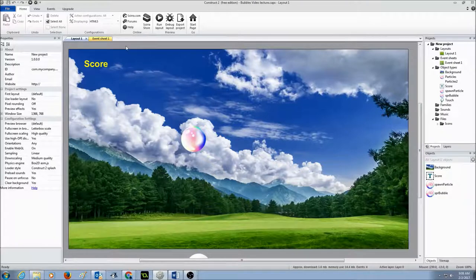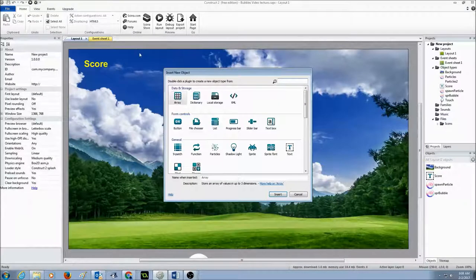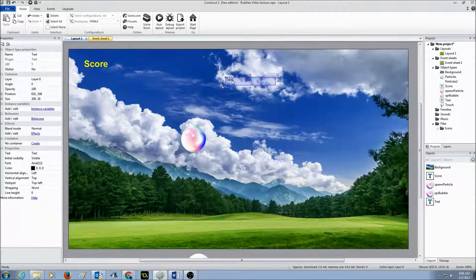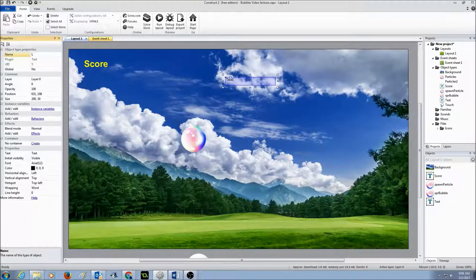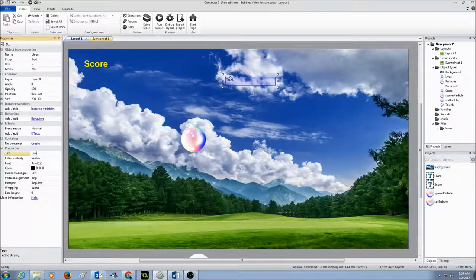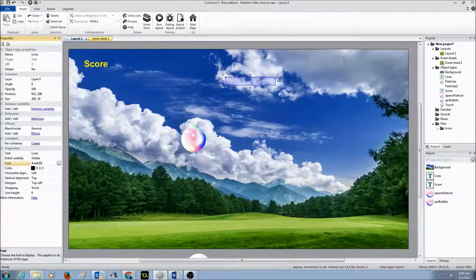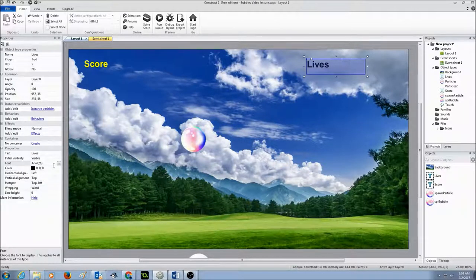Just like score, we're going to first create an object, insert a new object in a layout, select text and click insert, and draw the text. The next important thing is to look at the properties and give names to it. I'm going to call this text object as 'lives', set the text to 'lives', use the same font as score, set it as bold, size 26, press OK, fix it, make it a little bigger, move it to the side, and change the font color to the same as score.